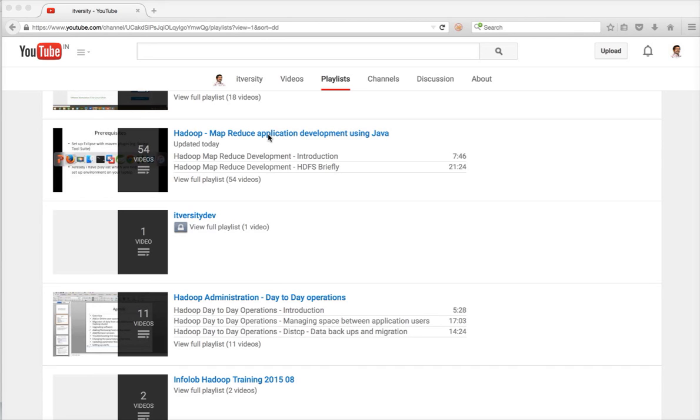That being said, I hope you will be enjoying the content of this playlist. If you like, please click on the like button. If you want to comment or provide any feedback or ask any technical questions, please leverage the comment section of the video. And if you are not subscribed to my channel yet, please do so.